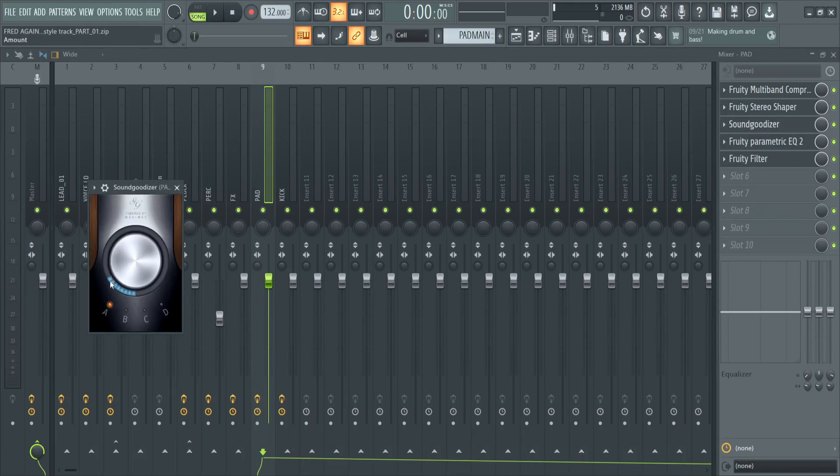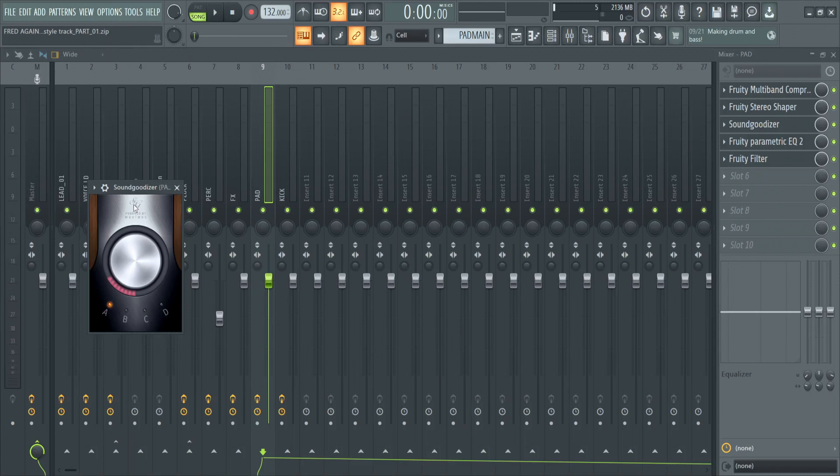We've also added in Sound Goodizer, again that's another built-in one to FL Studio, and when we open up Sound Goodizer we should have it to about here. Sound Goodizer is very good for making the sound a lot richer and a lot warmer, so that's why I added it to the pads.